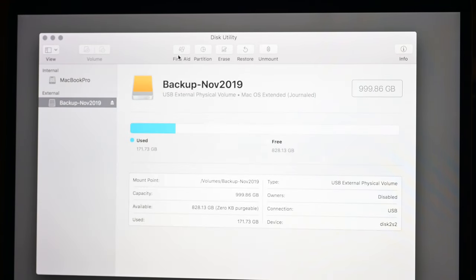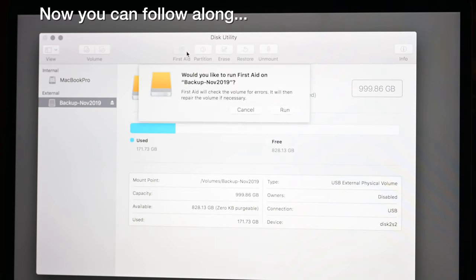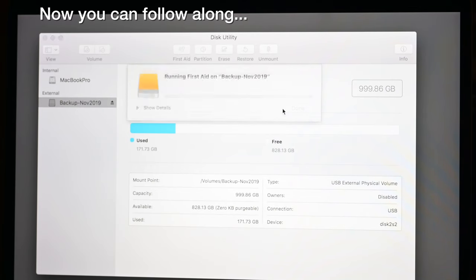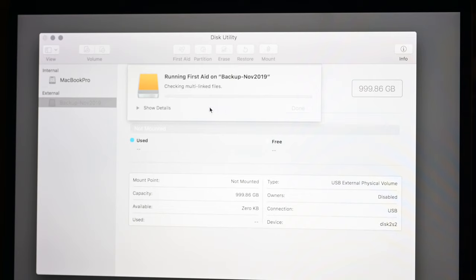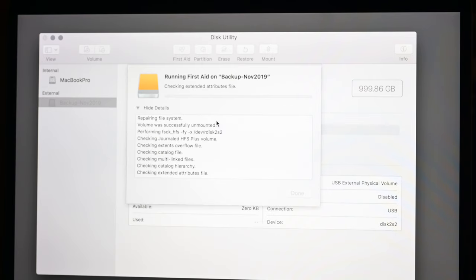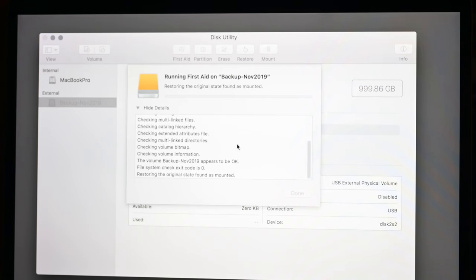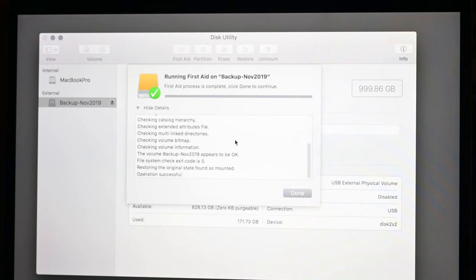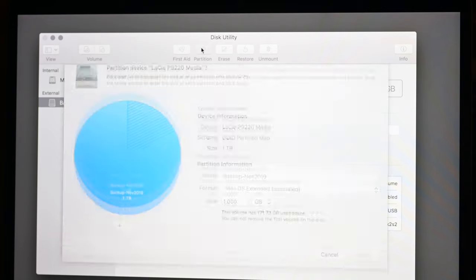But how do you minimize this risk? Well, let's just stop for a moment. Before we do this, what we could do to minimize the risk is run First Aid on the volume and make sure there's no problems before we try partitioning. So let's do that. You can see First Aid is running, it's repairing the file system. Operation successful.